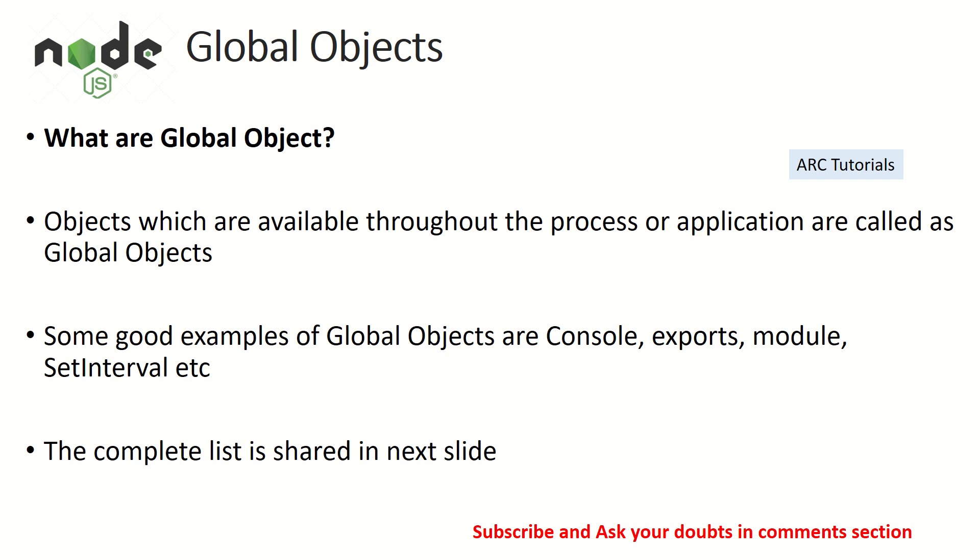This means you don't have to initialize, you don't have to declare them, you can just use them because they are already available to you as global objects. There are some keywords. These are reserved keywords for these global objects that you cannot use in your application. We'll see the list of them, but understand that once these are available to you in your application, you can use it anywhere in the application throughout the process.